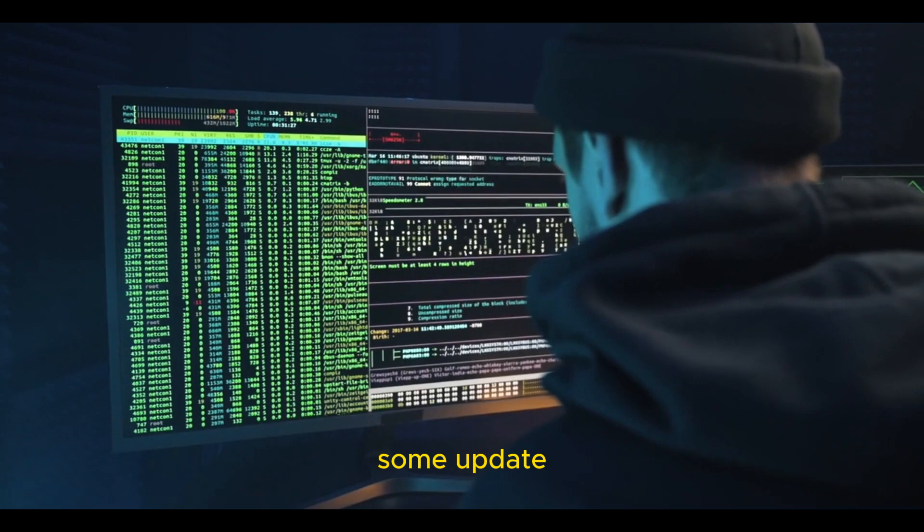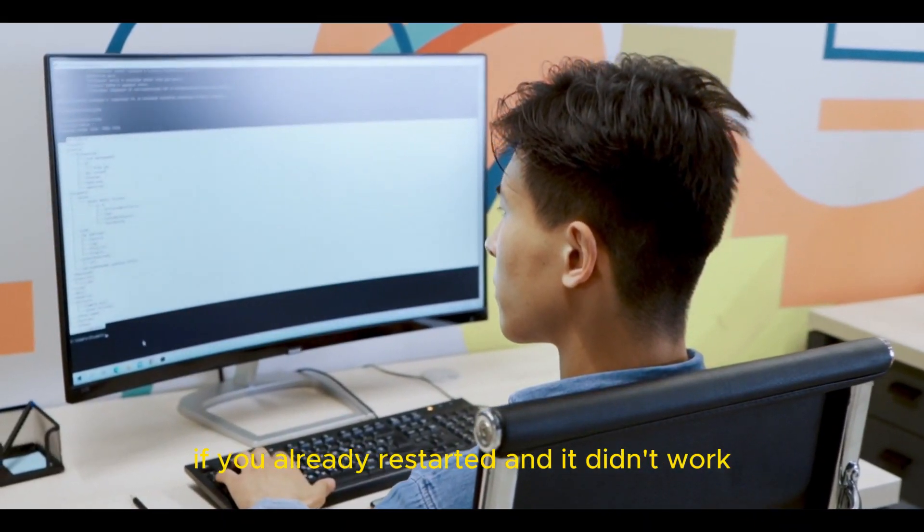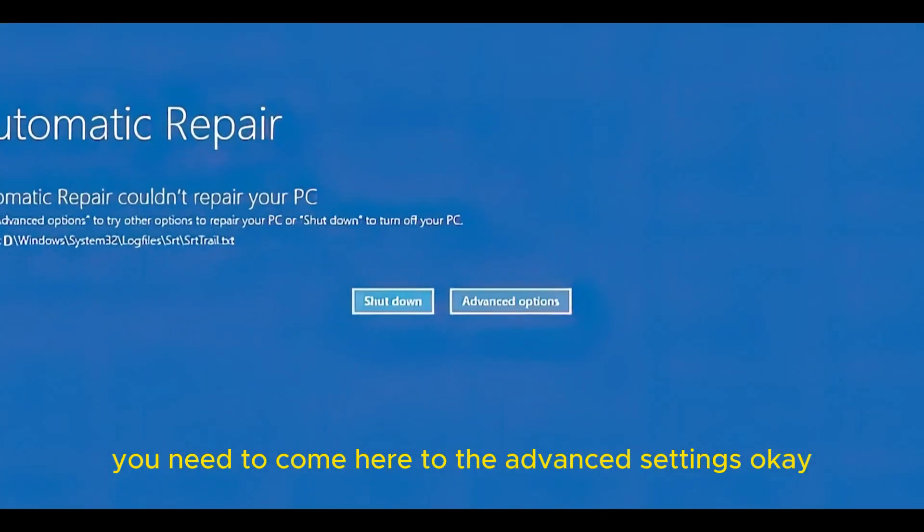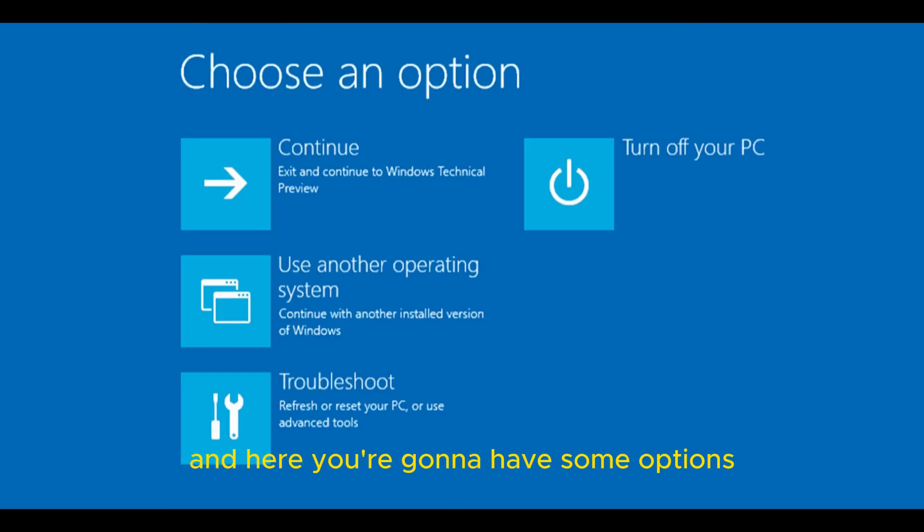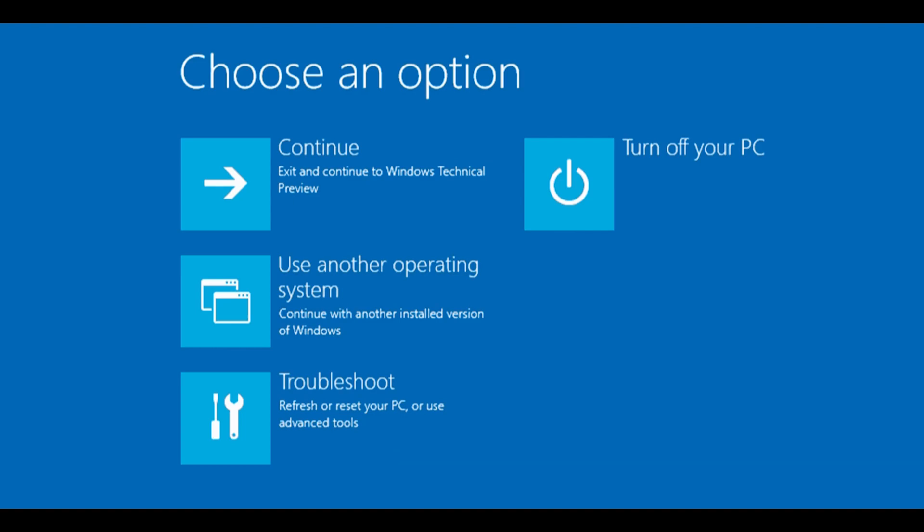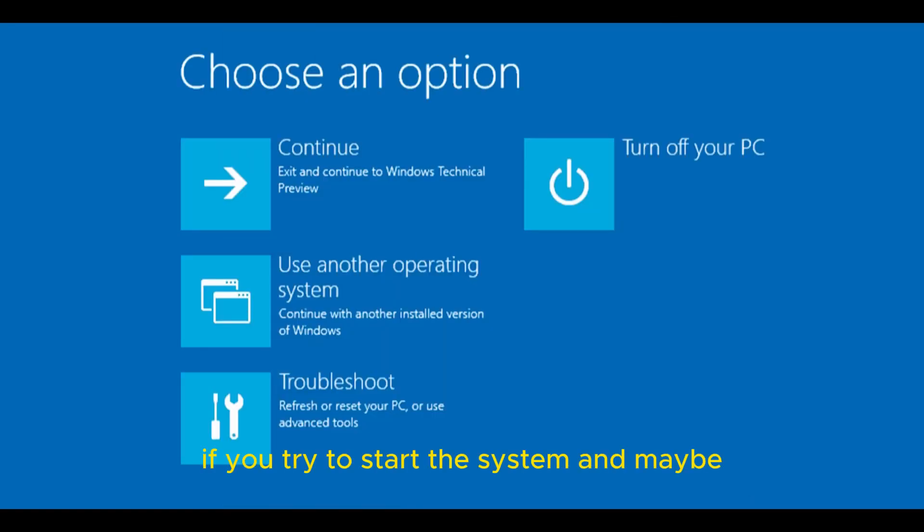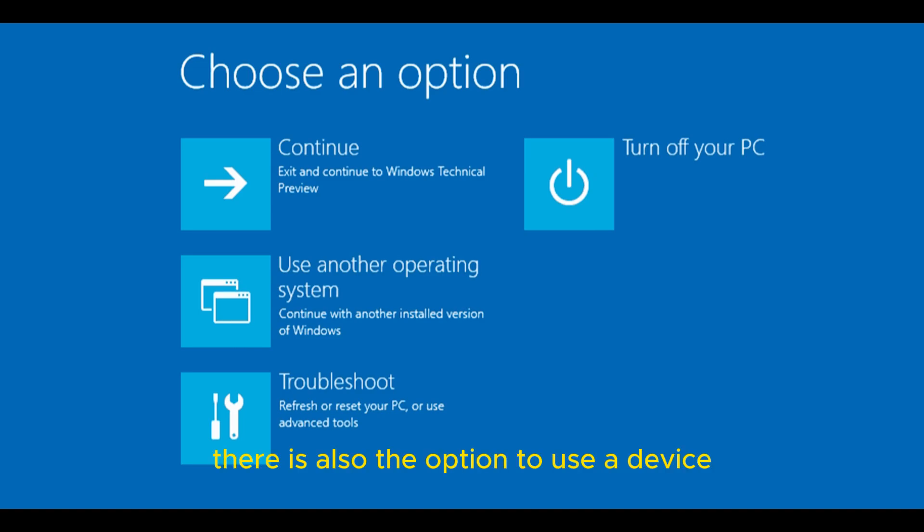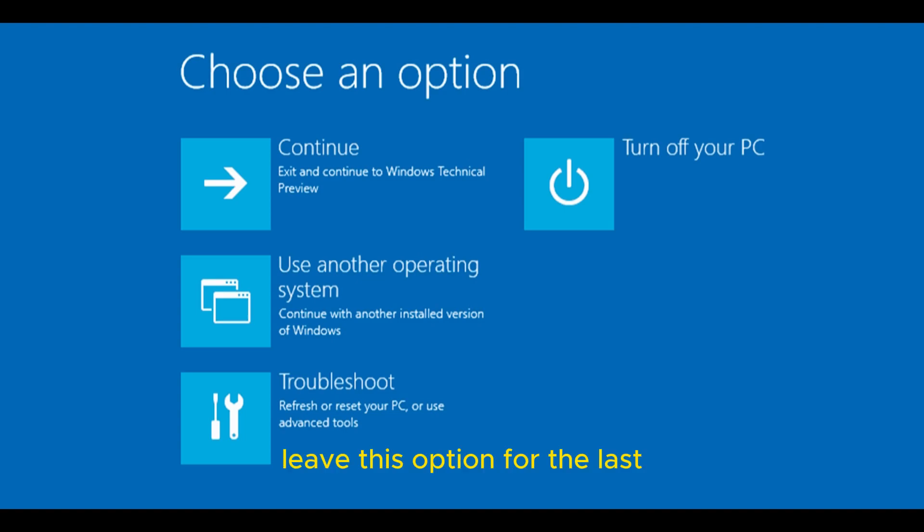Some updates also cause this automatic repair. If you already restarted and it didn't work, you need to come here to the advanced settings. There is also the option to use a USB drive with Windows to reinstall without deleting your files, but leave these options for last.